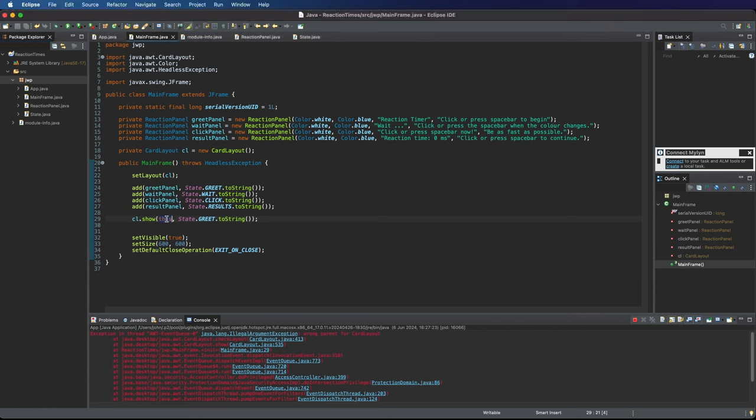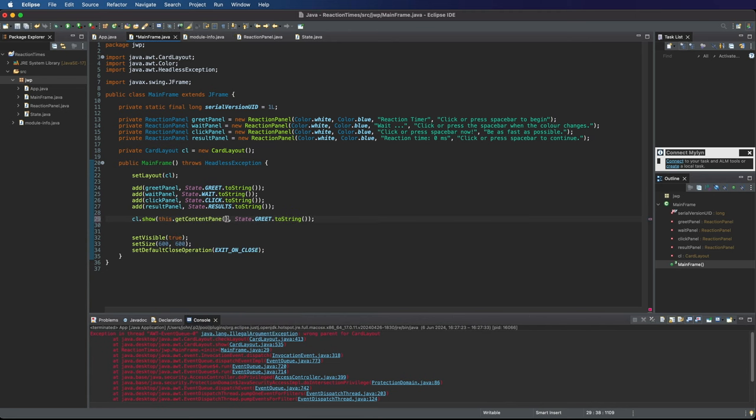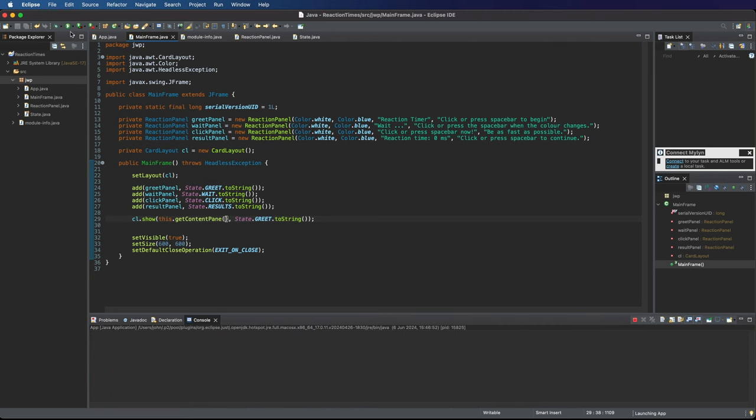I think what I need to do here is say this.getContentPane because I'm not actually adding them directly to the mainframe as such. They're actually being added to the content pane of the mainframe. I always get this confused. Now let's try running it.